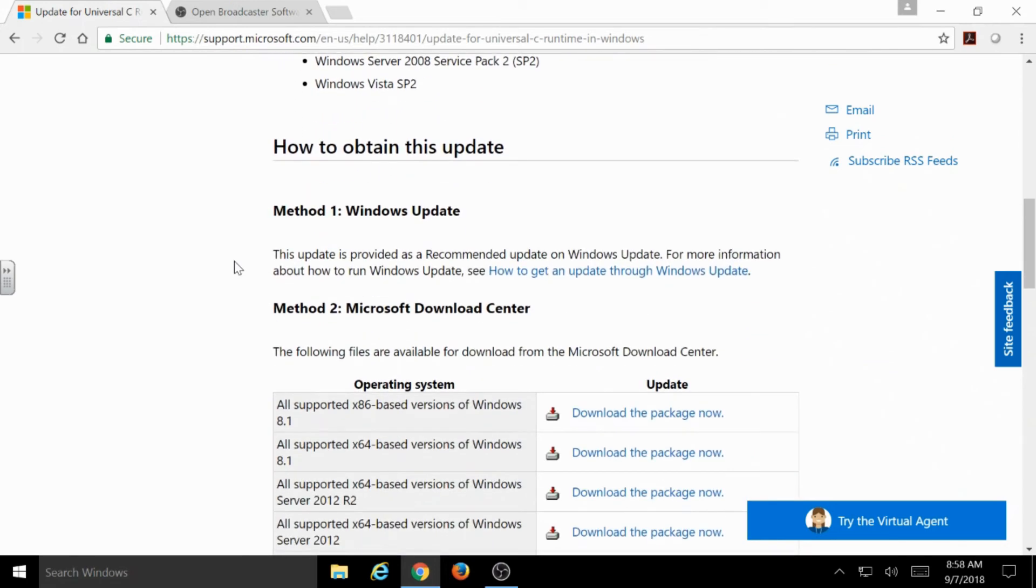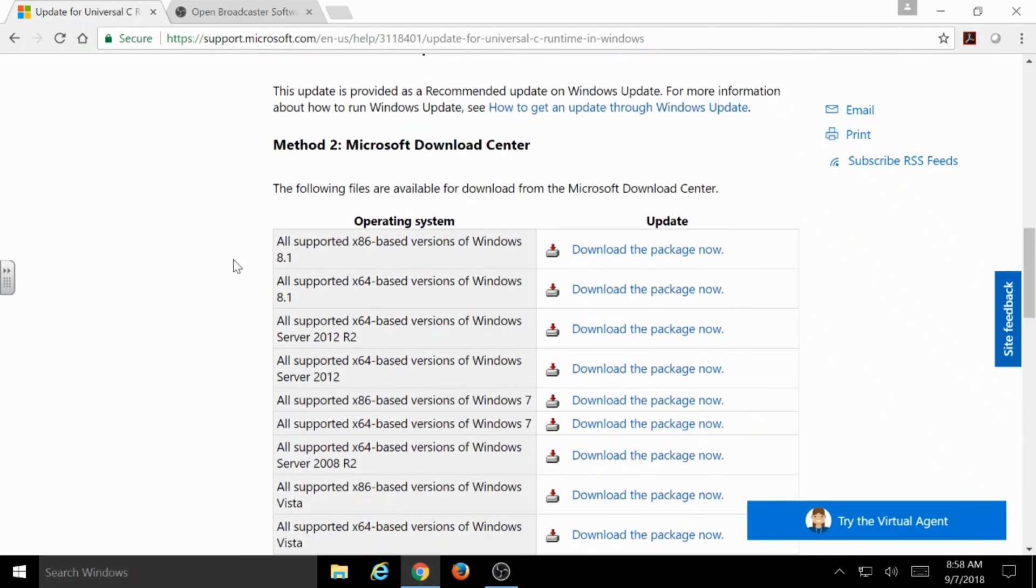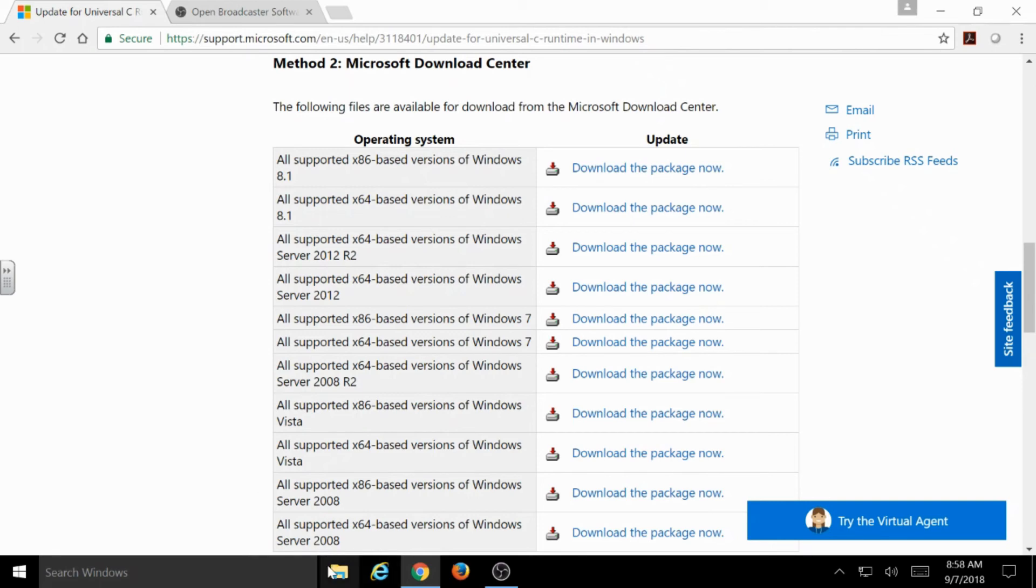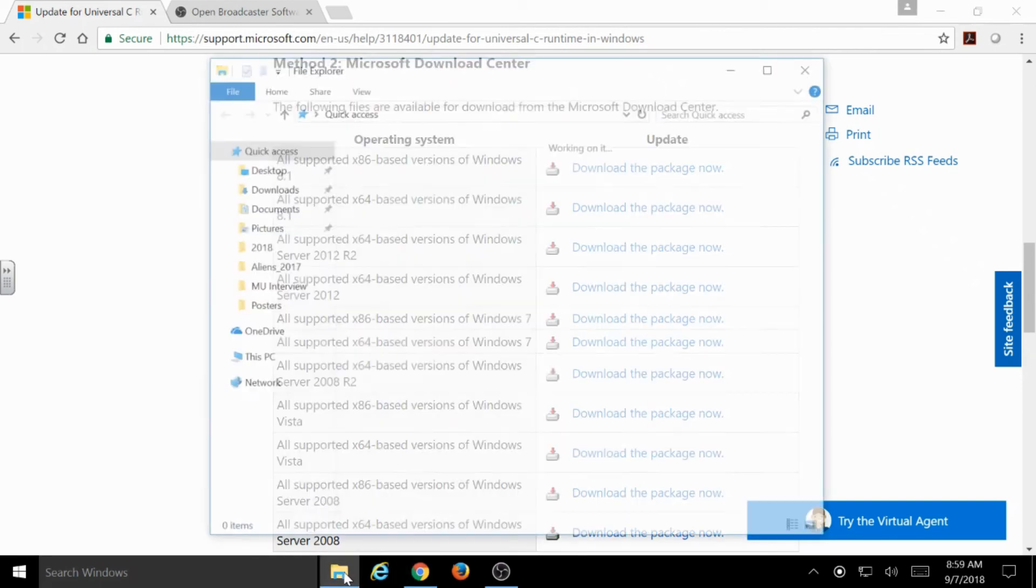In order to install this software, you need to know what version of Windows you're running. You're probably on 7 or 8.1 if you're seeing that error or it's telling you that you need to install that. So, to make sure...